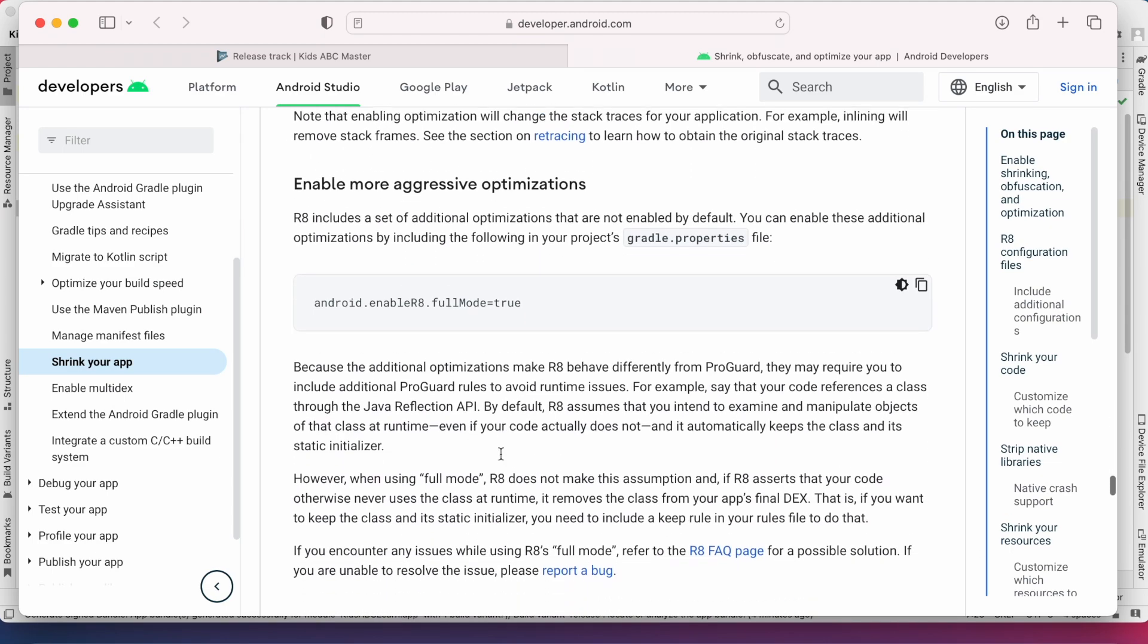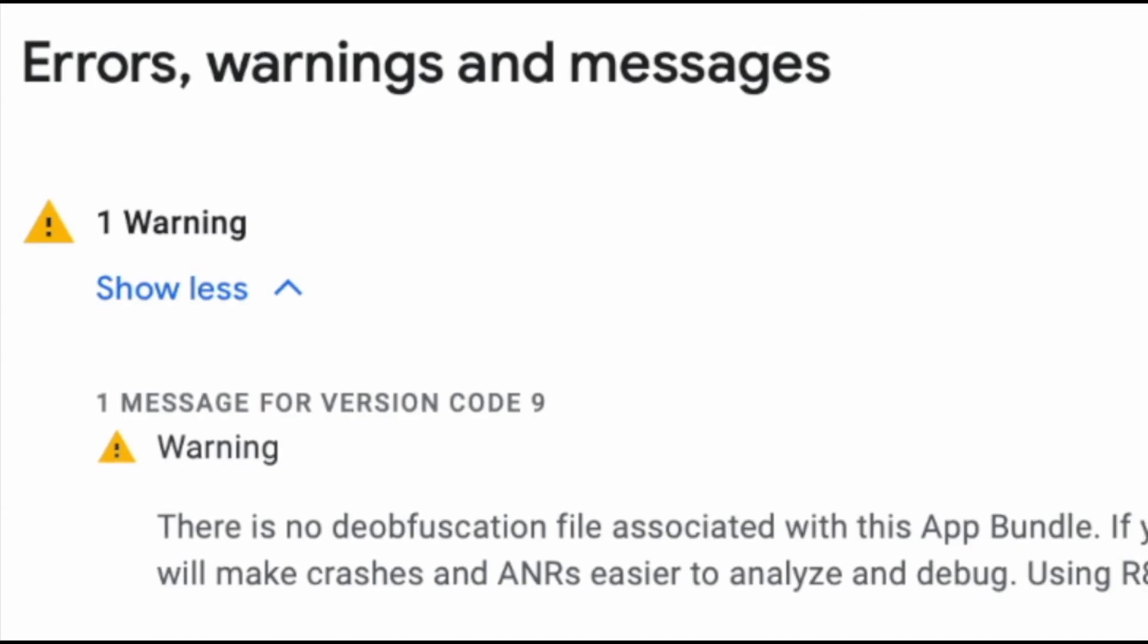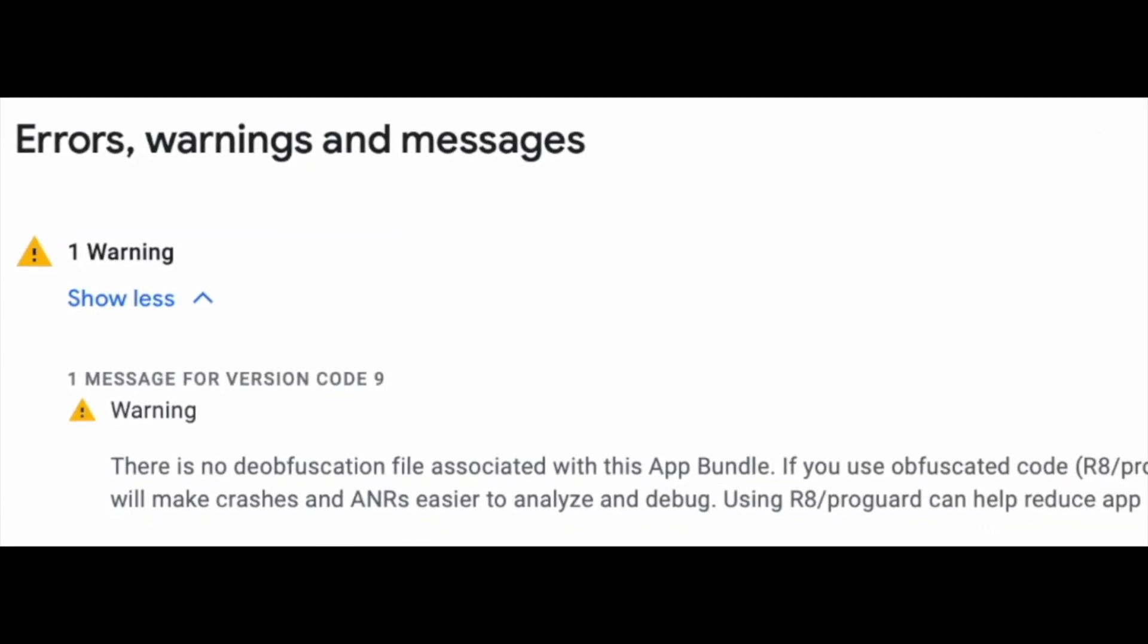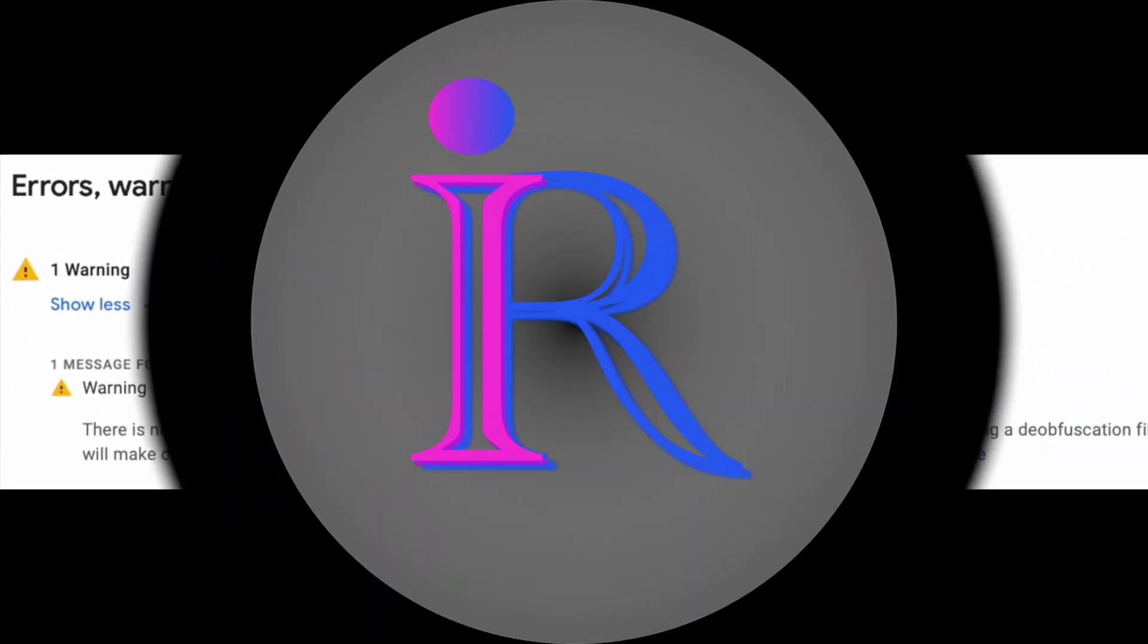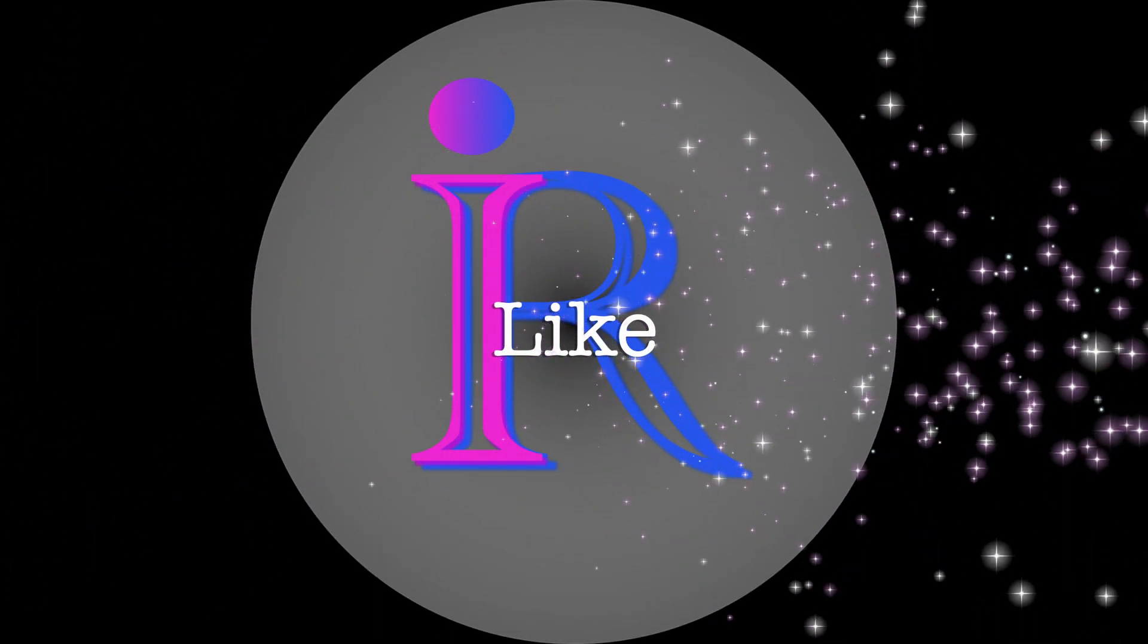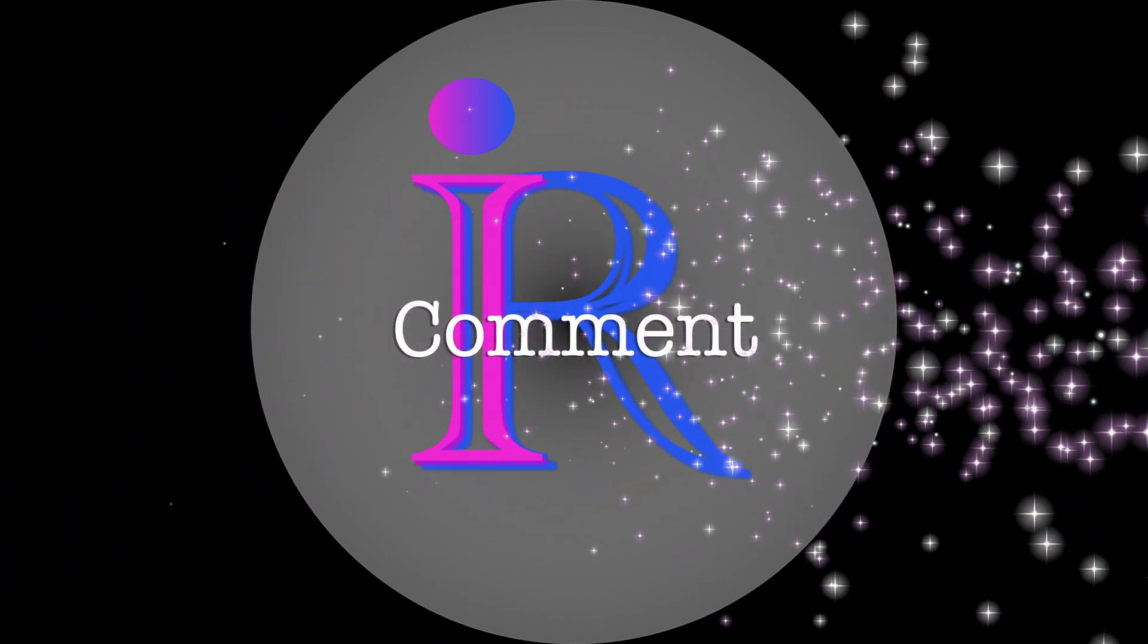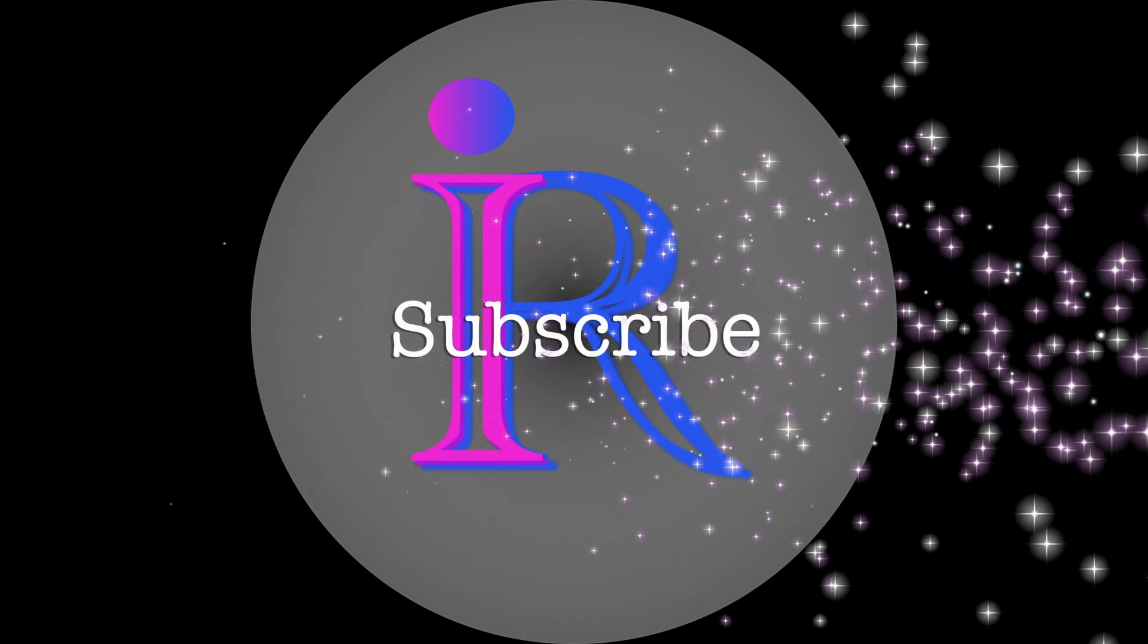Hope you understood the concept of obfuscation and how to fix the warning related to no obfuscation file by watching this video. If you like my explanation, please like, comment, and subscribe to iRayka Tech Solutions. Thank you.